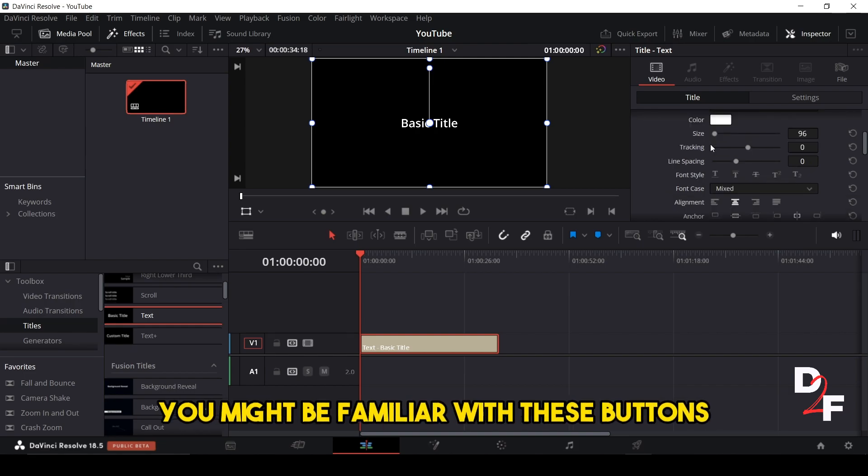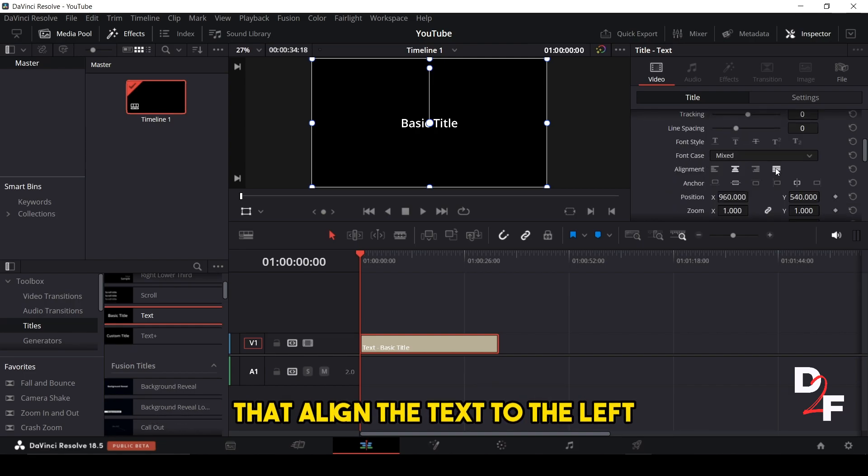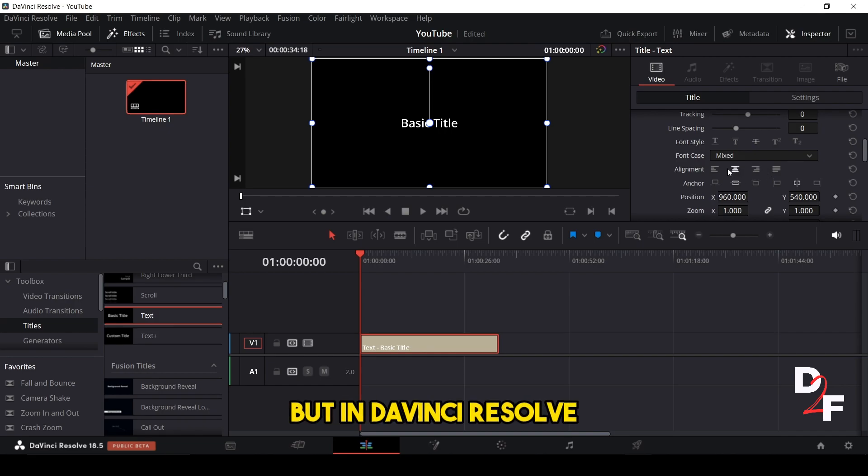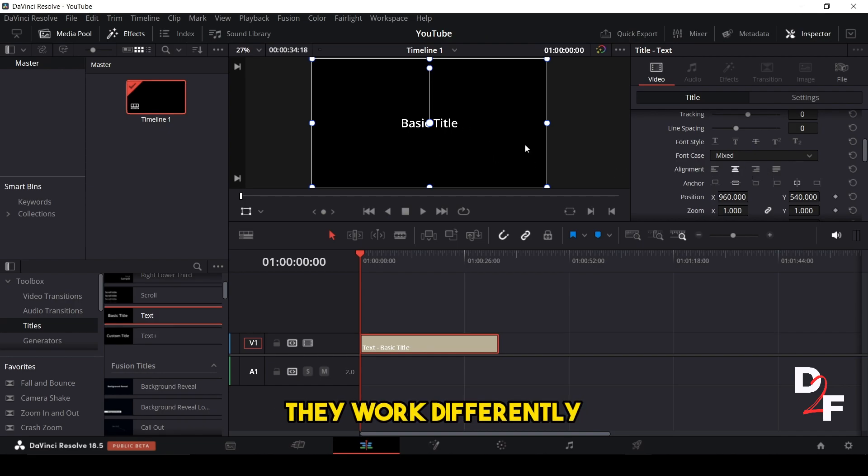You might be familiar with these buttons that align the text to the left, center, or right. But in DaVinci Resolve, they work differently.